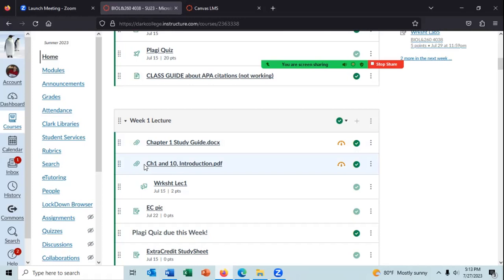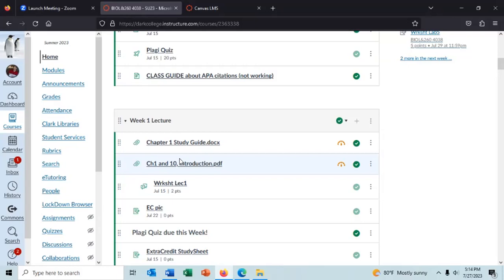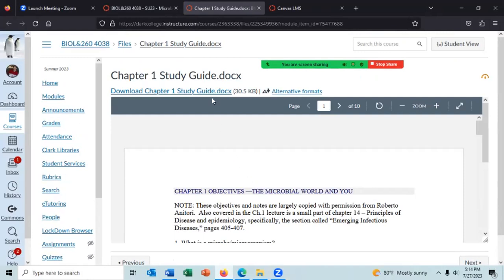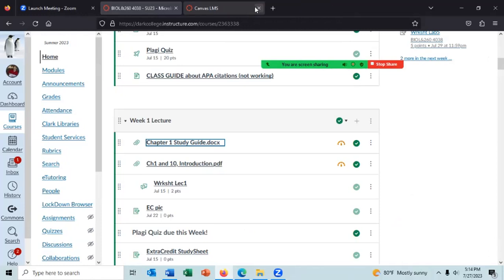The professor withholds the PowerPoint initially so students write their own notes and learn better, but makes it available afterward so students can add to their notes. It would be easier for the professor to release everything upfront, but the goal is better student learning. Students can print the notes and add to them.